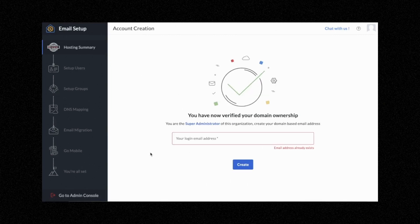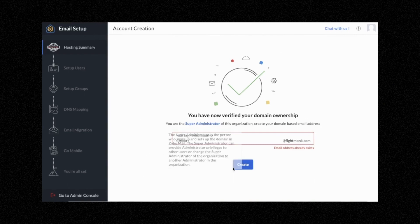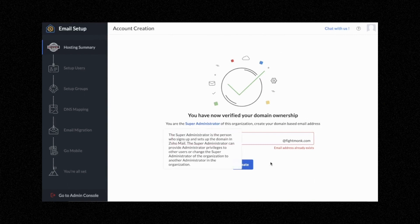So here you can create the email for your account. I'm going to go with support@fightmonk.com. In the previous video I did write info@fightmonk.com, however that email address already exists for some reason, so I'm going to change it to support@fightmonk.com. Once you've created your email address, go ahead and click Create.